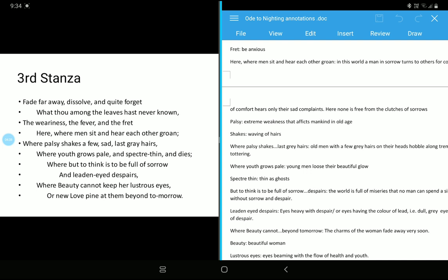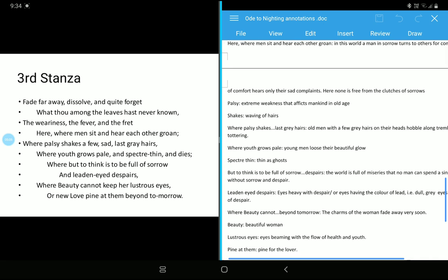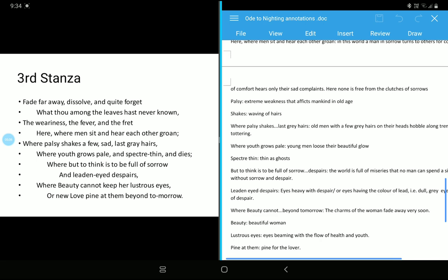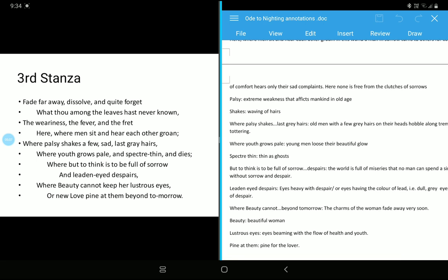Where but to think is to be full of sorrow and leaden-eyed despairs. Yes, whenever we sit somewhere and we think about something, all the unhappiness, all the unfortunate events, all the frustrating events we remember. And what happens, those things makes our eyes heavy. That has been described in this, leaden-eyed despair. Leaden-eyed despair means the frustration of our life. The frustrations of our life makes our eyes heavy and we close it. Let's go back to that annotation.